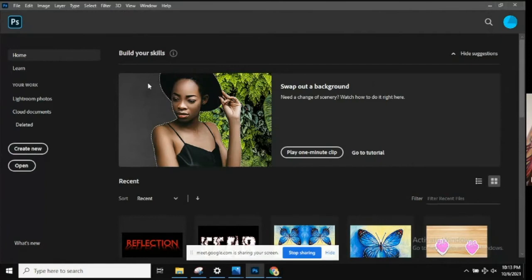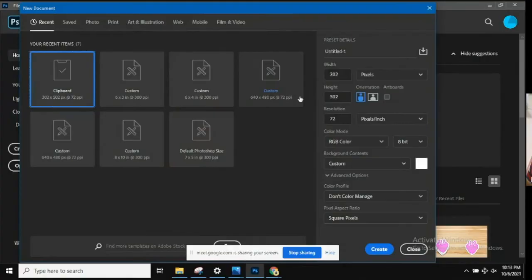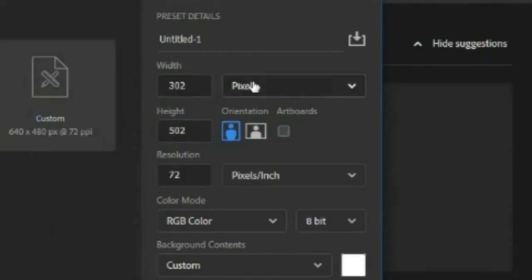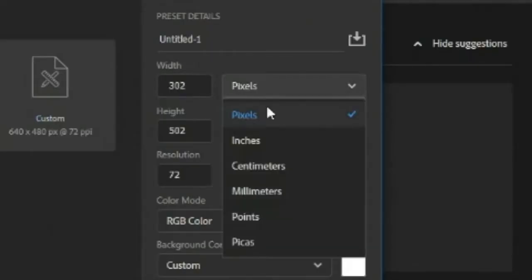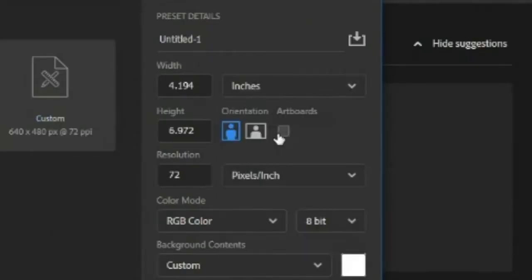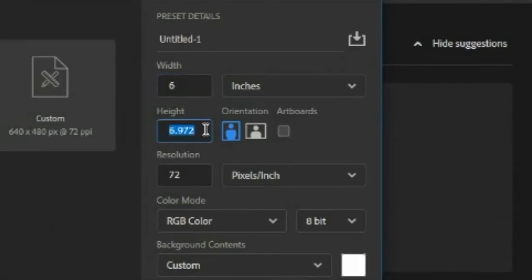Alright guys, we're going to do the reflective text assignment. First thing we're going to do is create a new document. We're going to start it with inches this time, not pixels. It is going to be six inches in width and four inches in height. Make sure that the resolution is 300 pixels per inch.